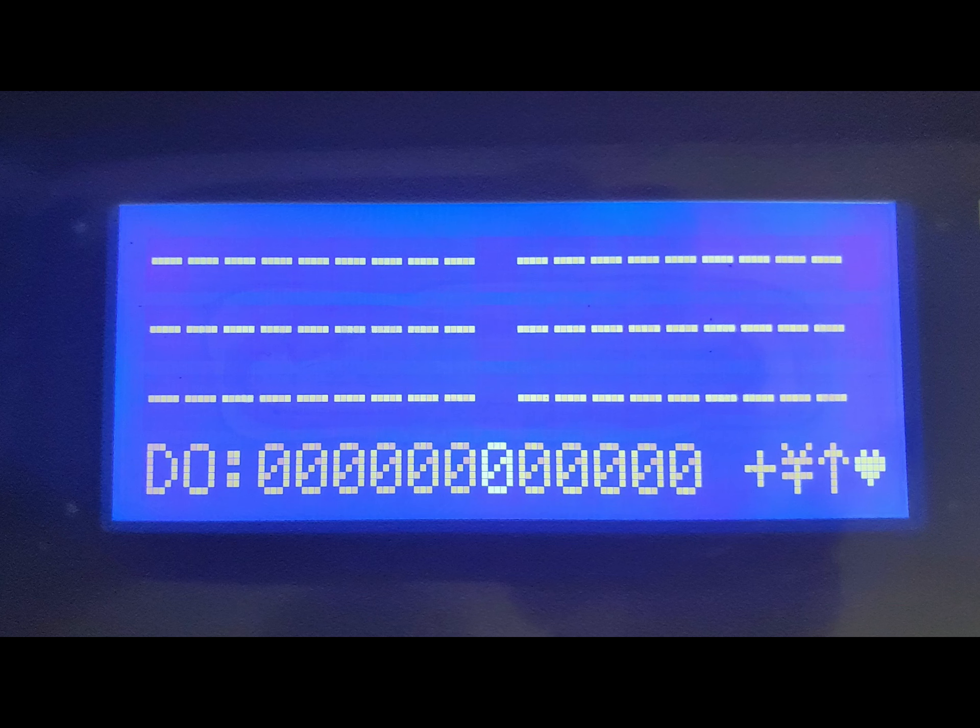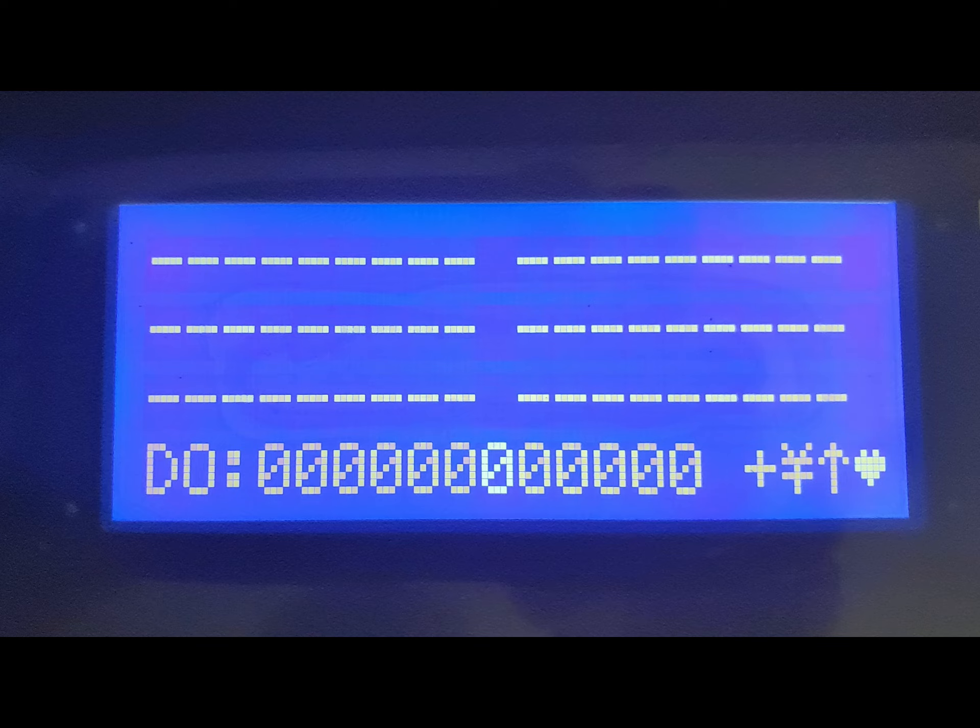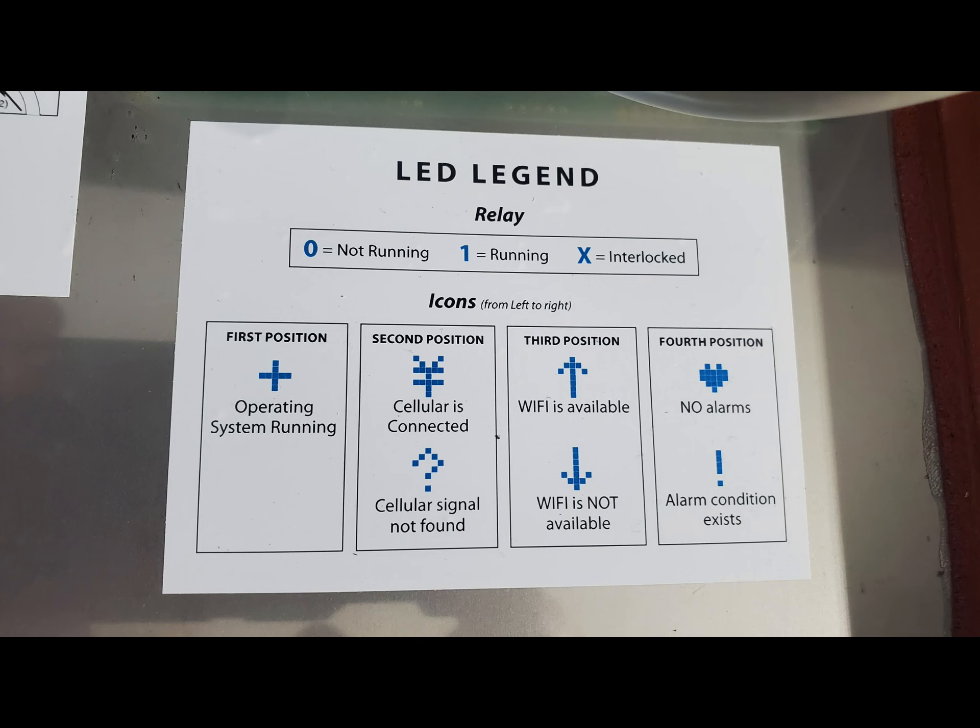The LED screen. A legend of the symbols and what they mean is located on the inside of the door. Here it is.